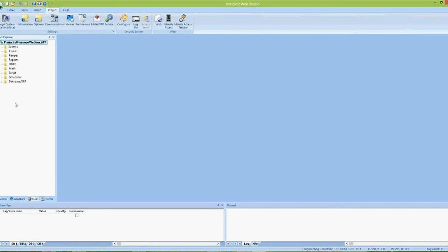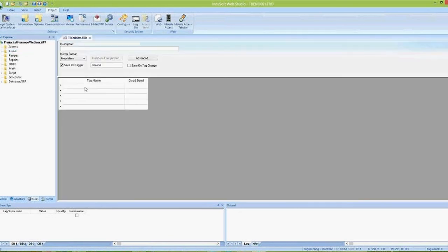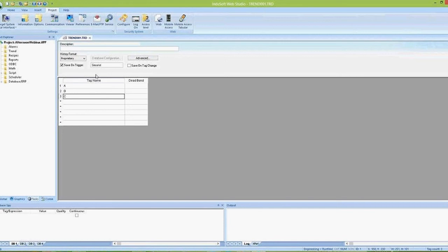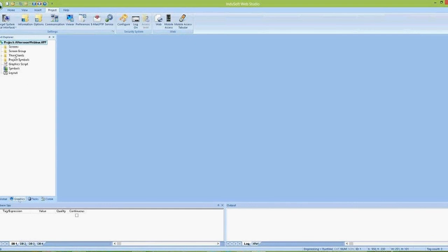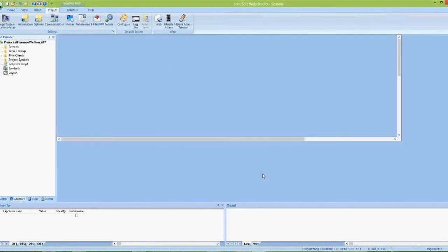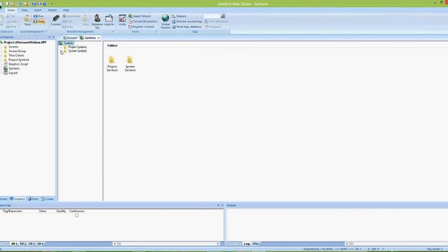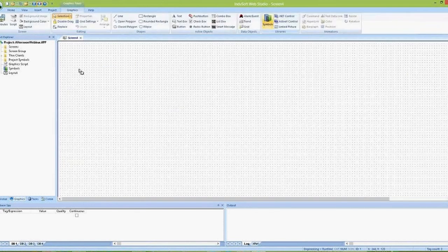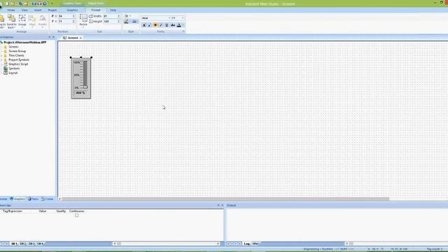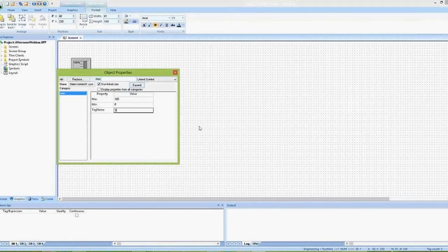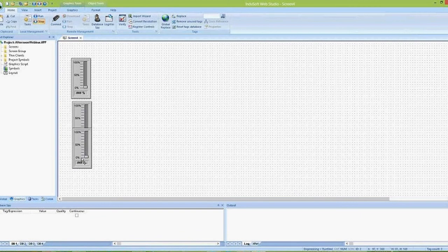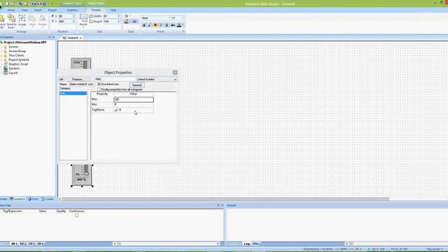Now, if I want to save history data into this database, I can go to Tasks > Trends, right-click to insert a new trend worksheet, define the tags I want to save — like A, B, C — and how often I want to save, in this case every second. I want to save to the new database. On the screen, I'll create sliders to modify the values for tags A, B, and C so I can simulate them on the fly.